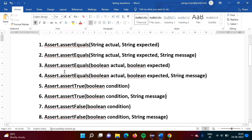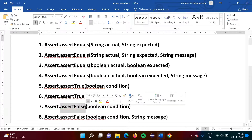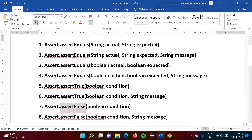Assert is a class provided by the TestNG framework. Assert is the class, and then we have assertequals, assert true, assert false — all these are the methods of the Assert class.